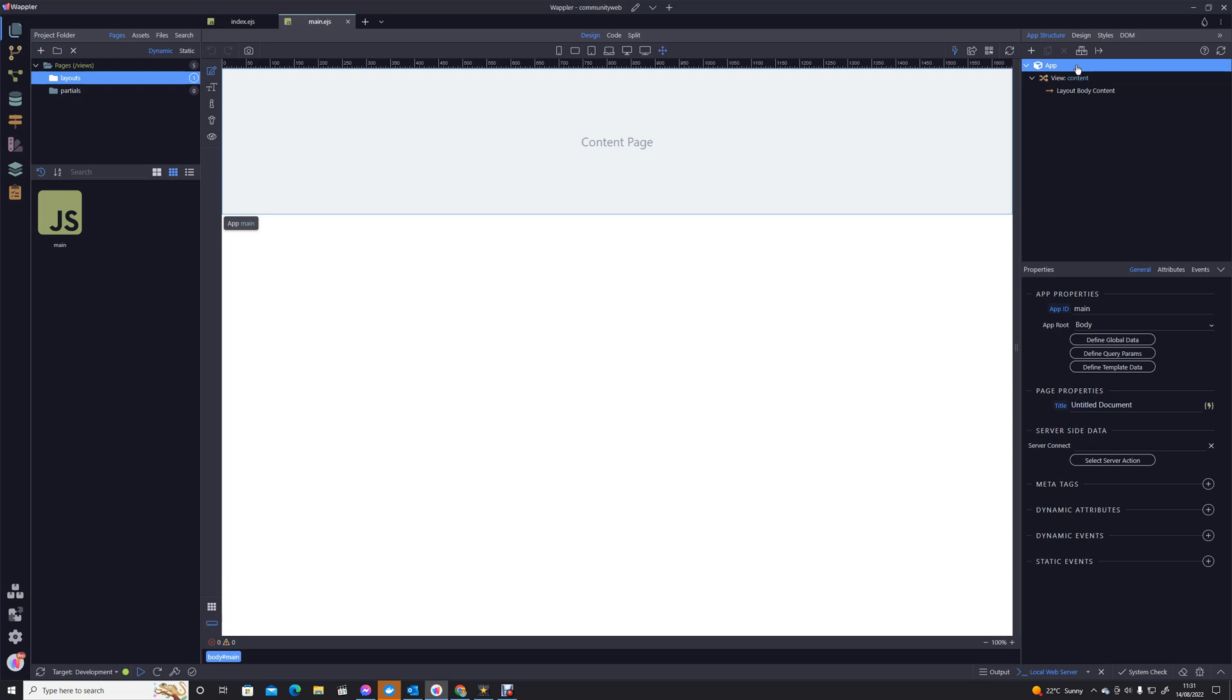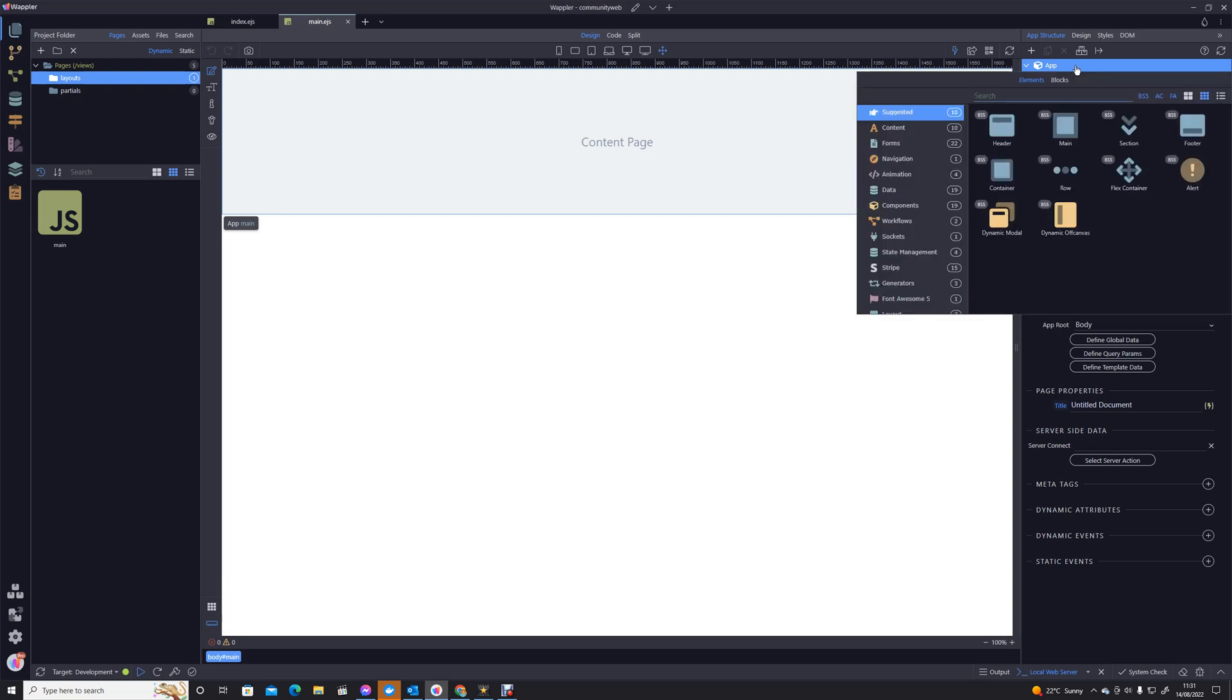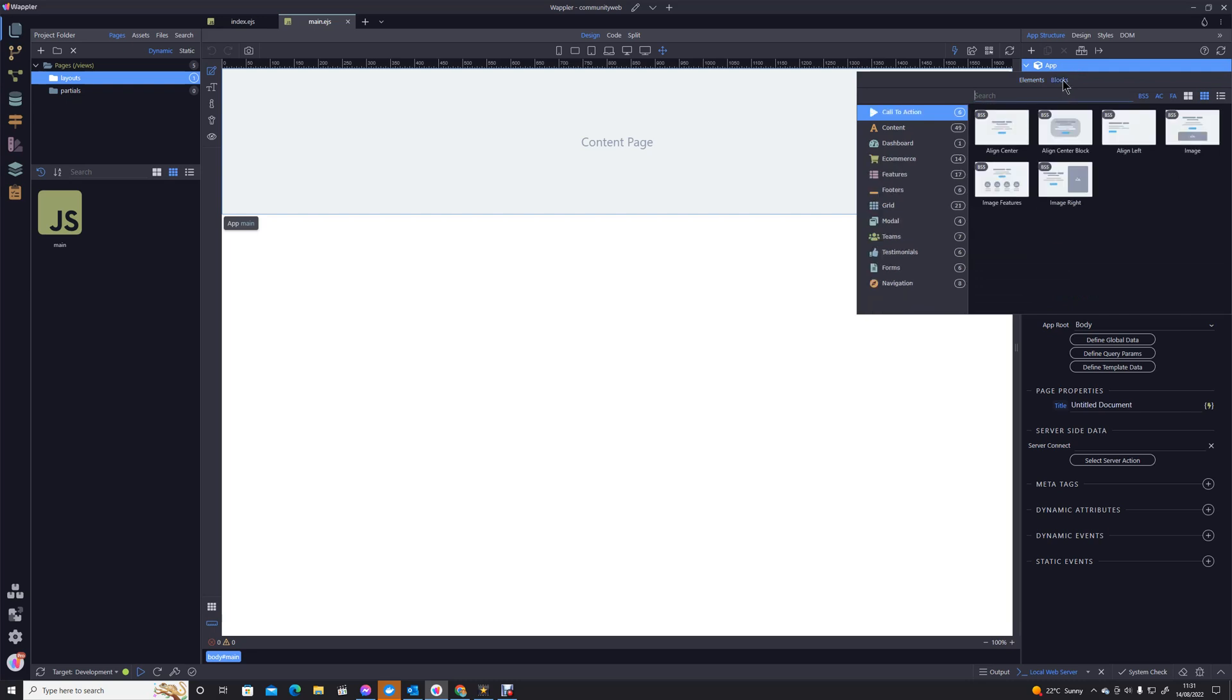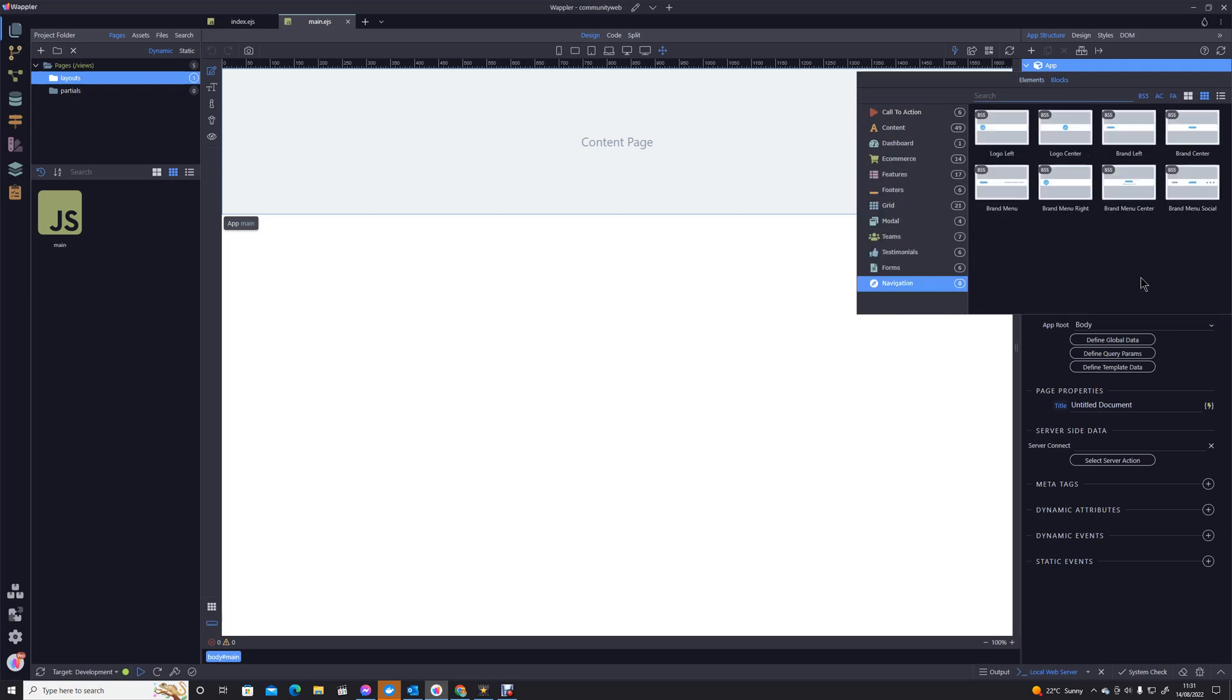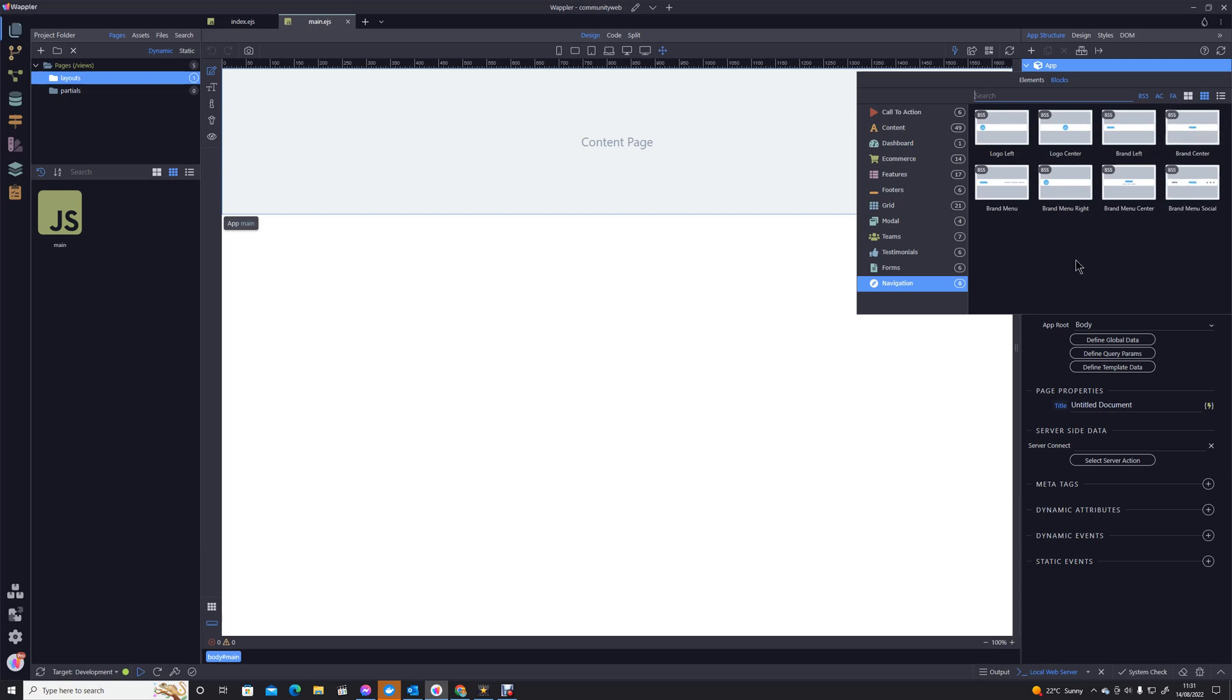So really simple. We're going to right click where it says up there. We're going to select blocks. We're really lucky because there's quite a few different blocks that are defined here. So you've got logo left, logo center, brand left, brand center.